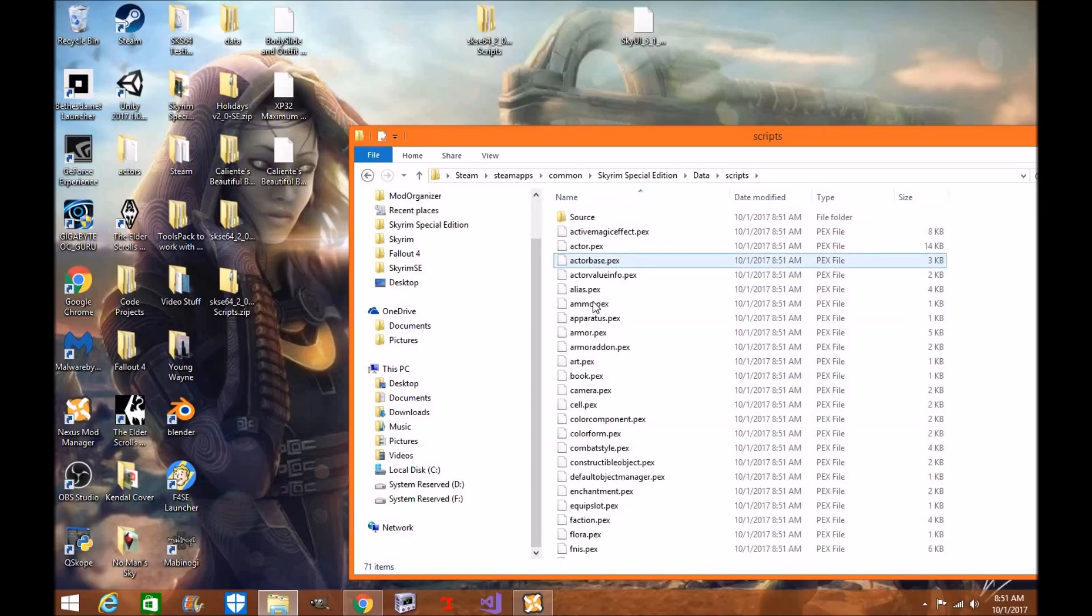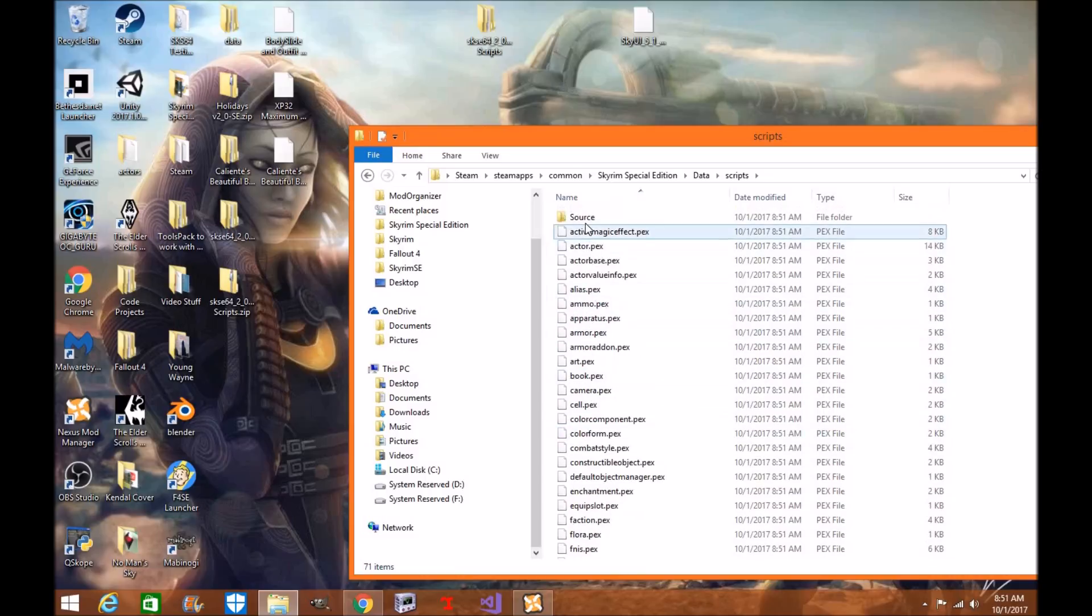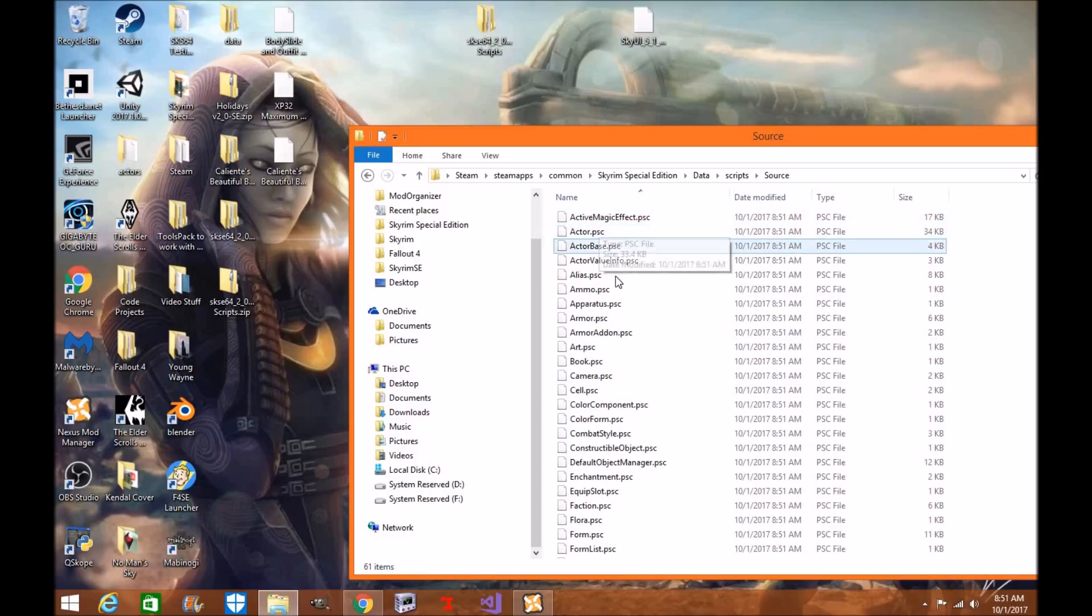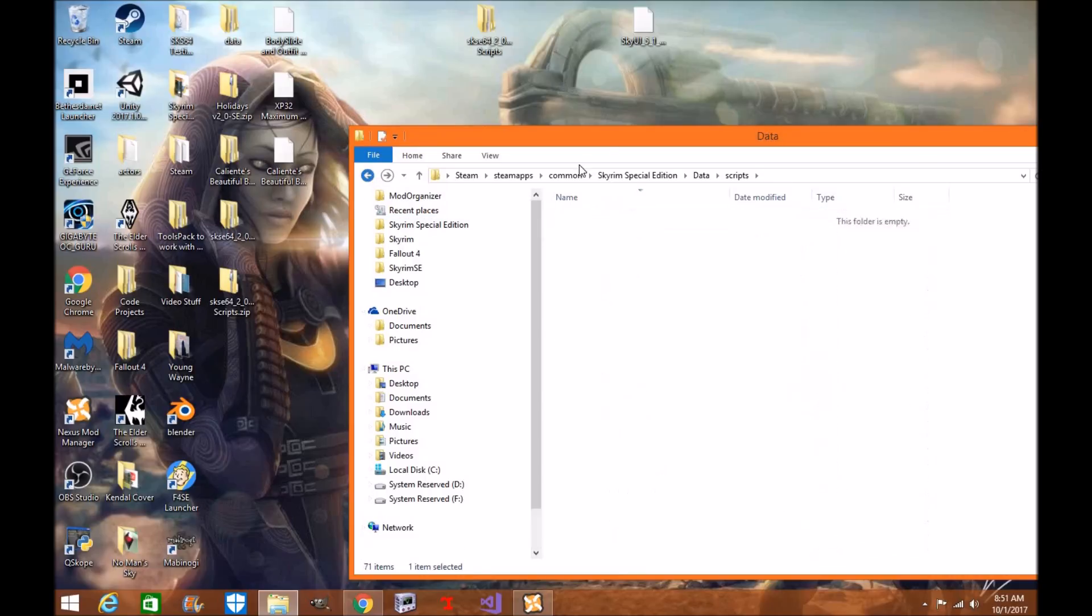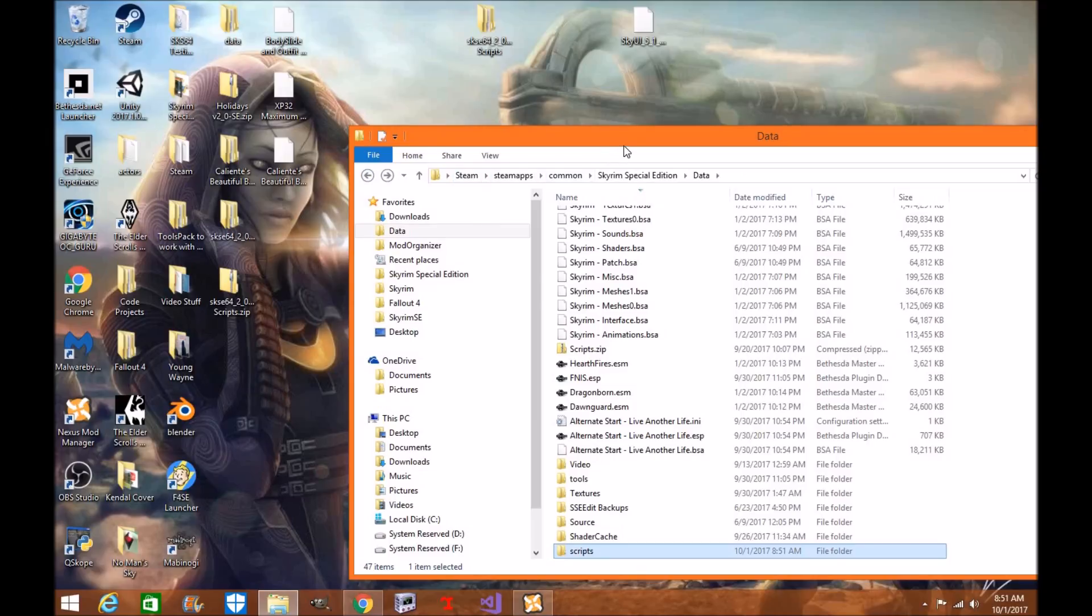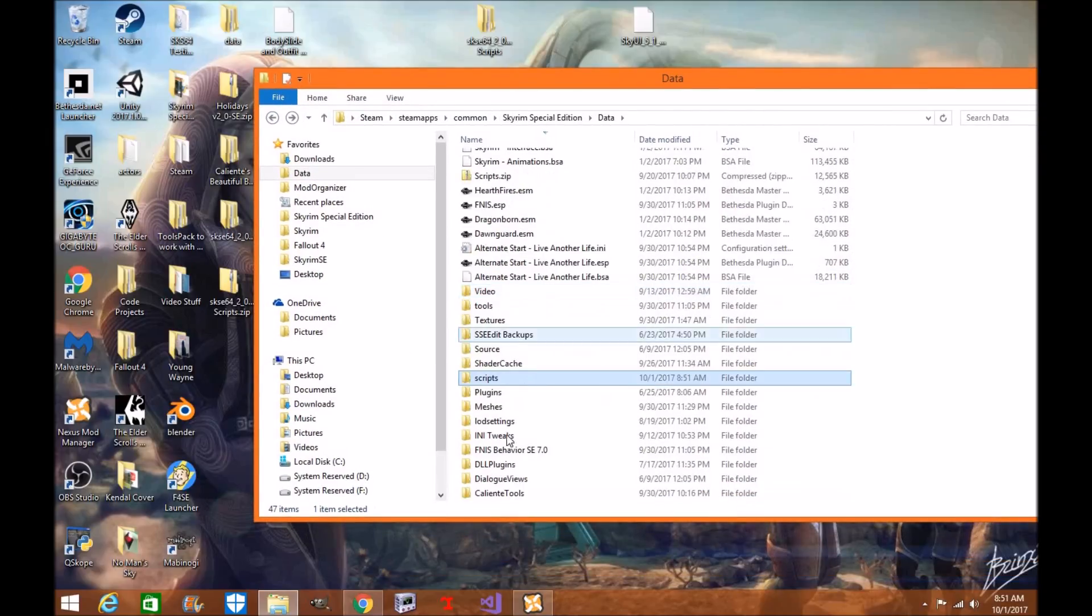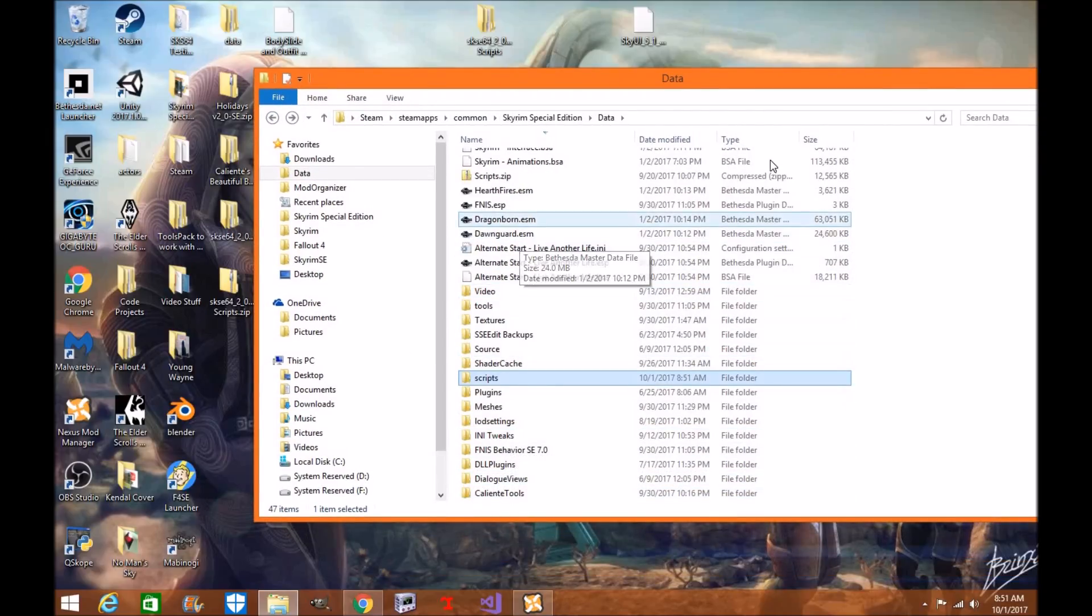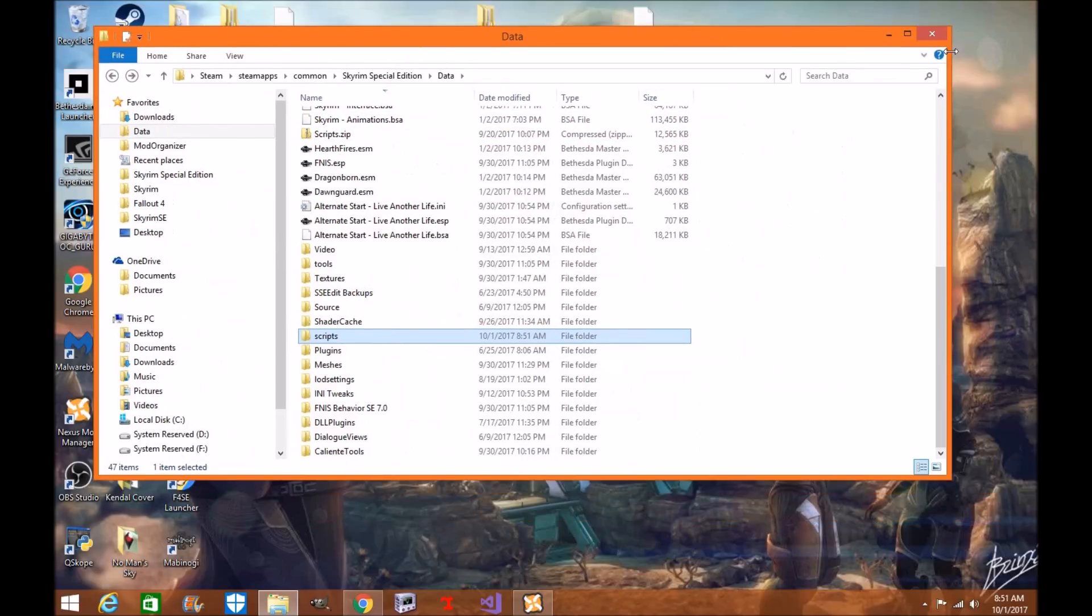Click your scripts. And as you can see here, these are the SKSE. And you can check the sources here. Yep, they're all there. Awesome, our scripts are installed. Don't worry about this, this is for the creation kit. Those don't matter.